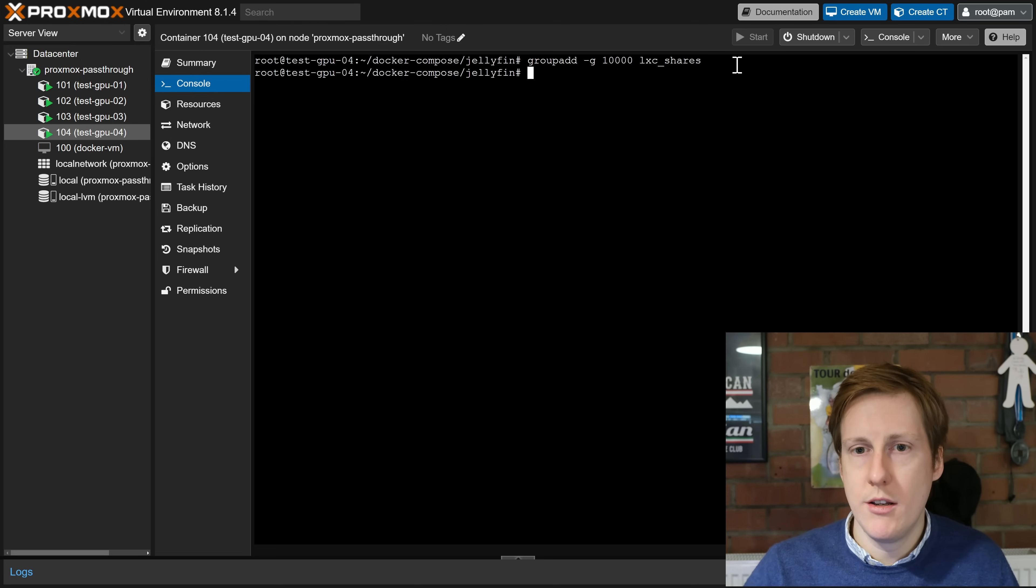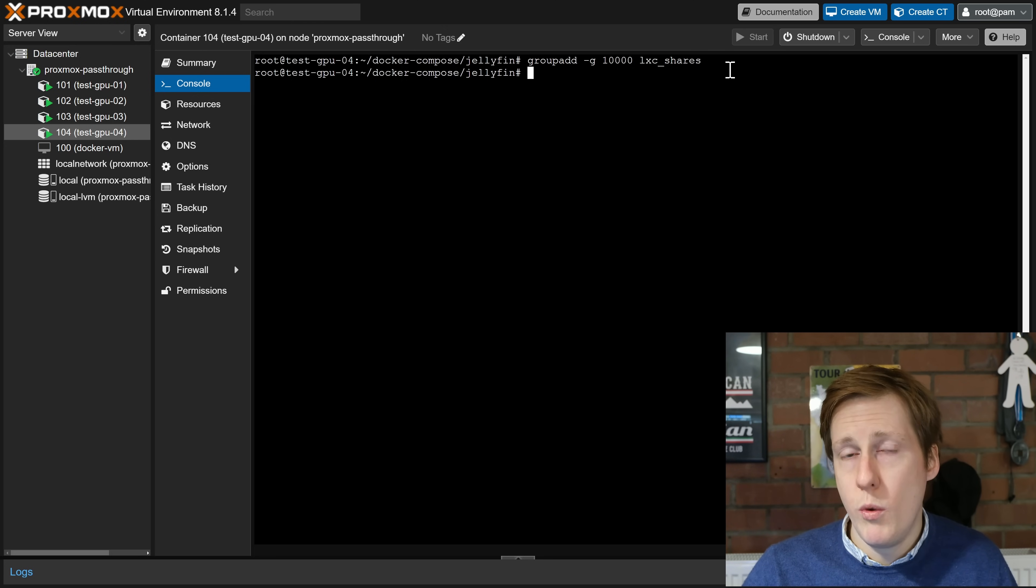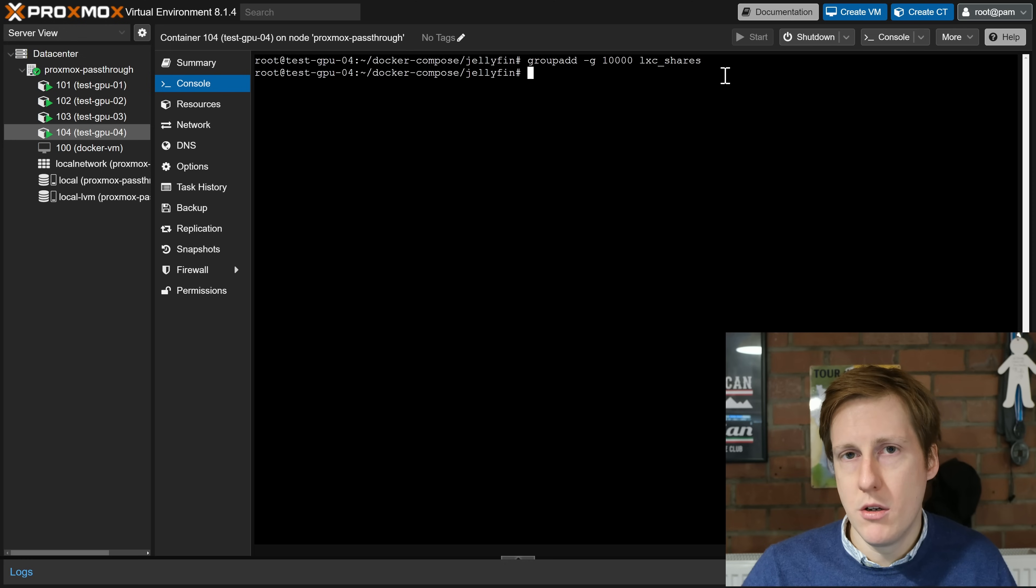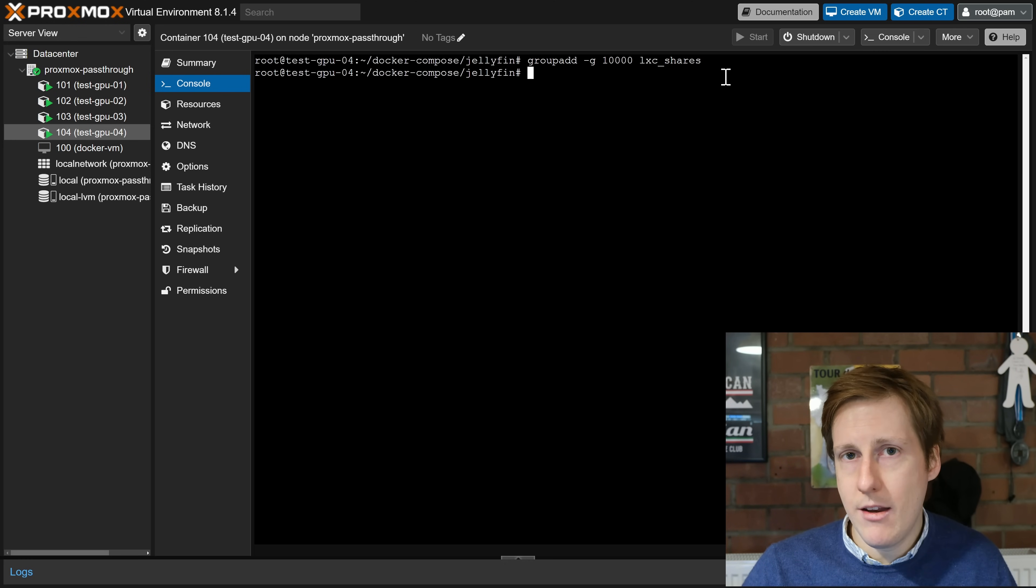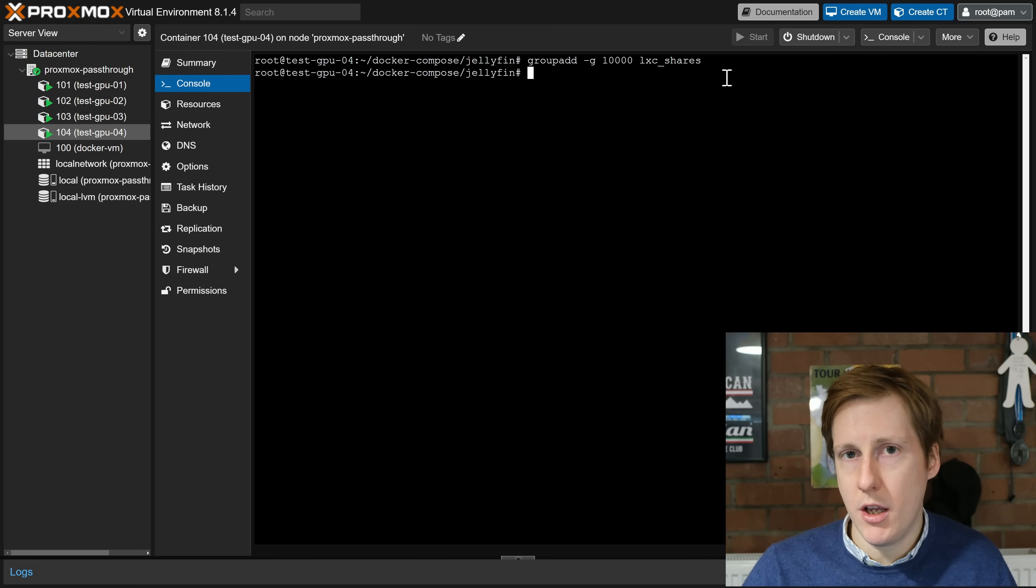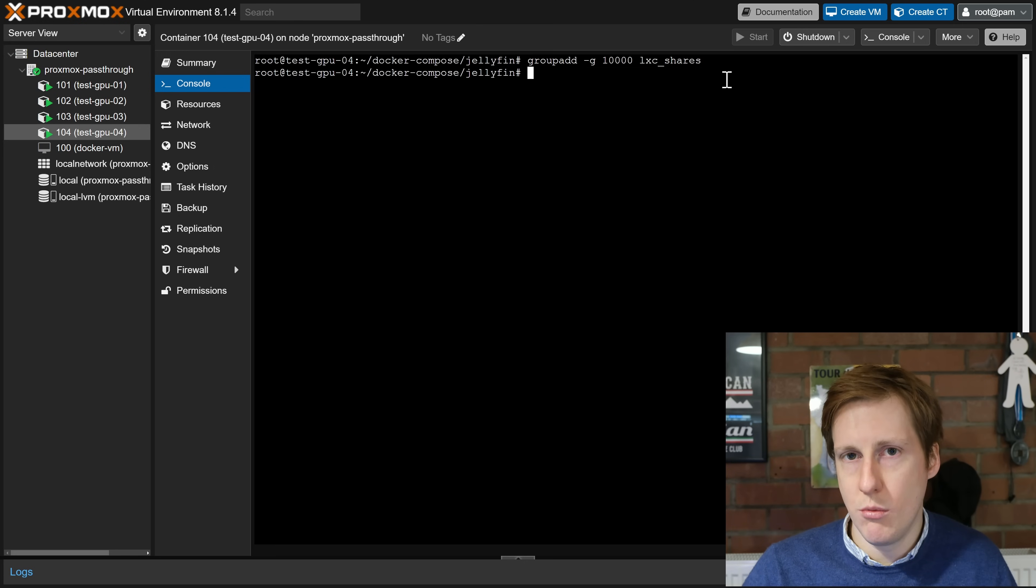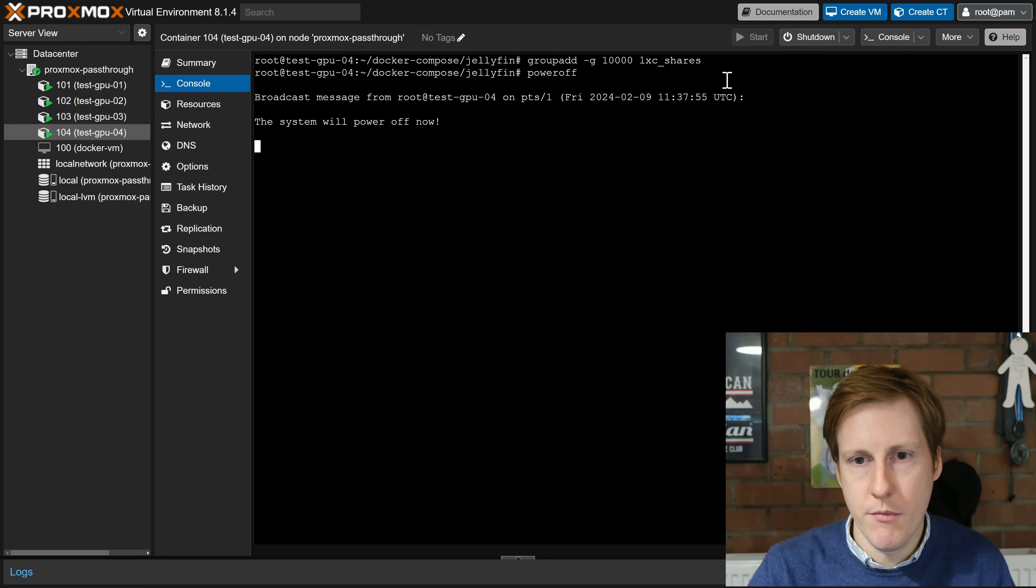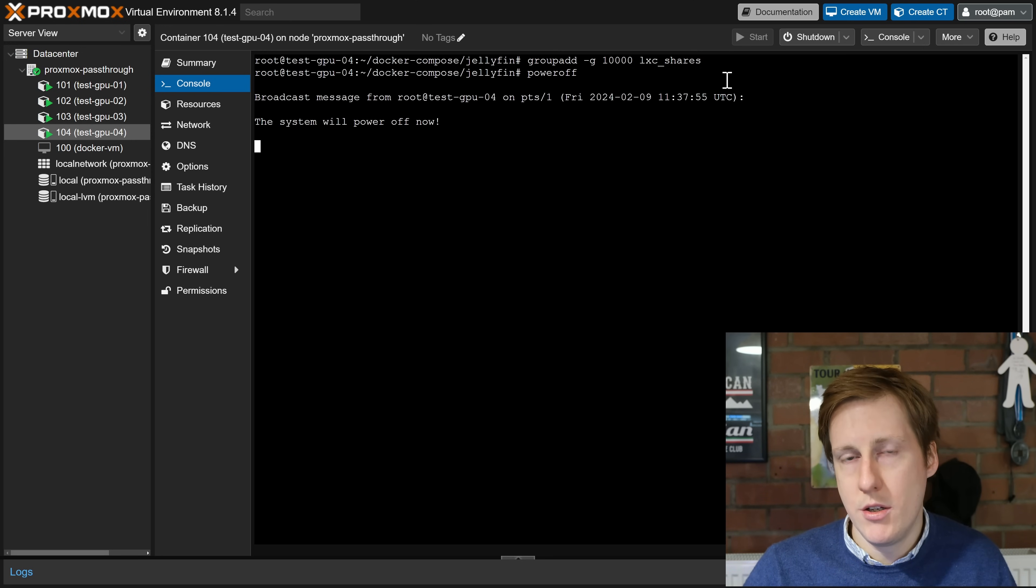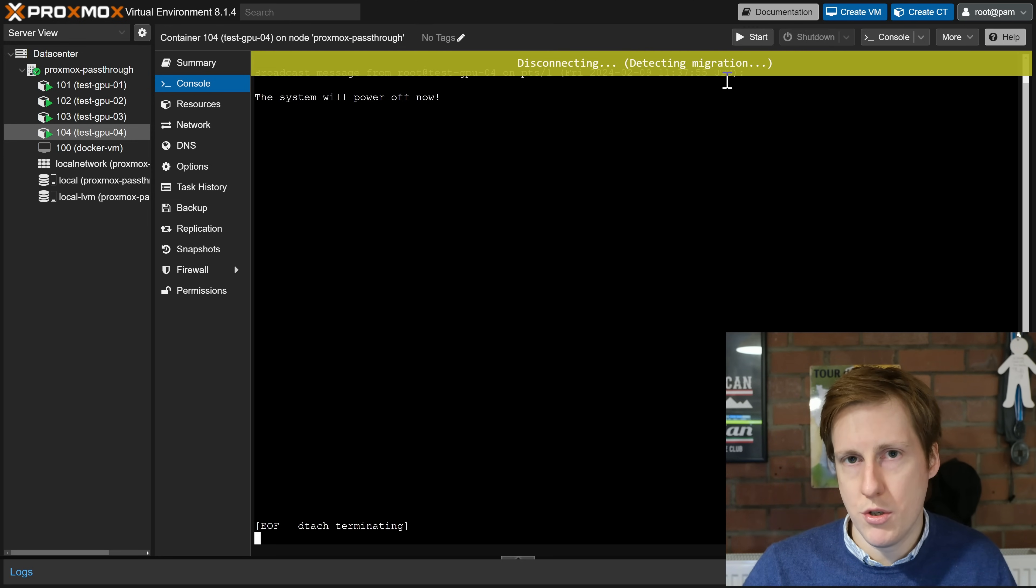So creating that group, that's been done. We now need to shut down the LXC that's because we're going to add our NAS to our Proxmox host and then we're going to edit the configuration of this LXC by going into its config file and then we'll restart it with those changes and hopefully they'll take effect. So I'm going to power this one down and then I'm going to hop over into the console for my Proxmox host.